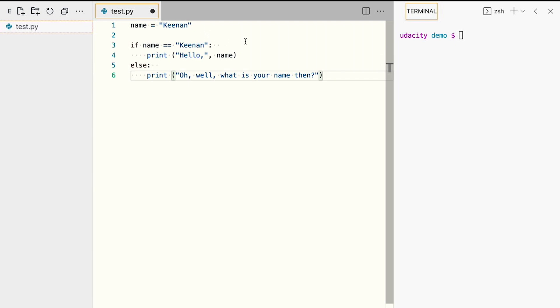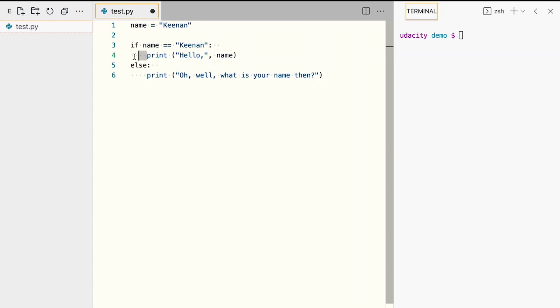Depending on the result of the conditional statement, the program will print out a greeting or ask for another name. Note that unlike many languages, Python uses white space indentation as a delimiter for code blocks, instead of traditional curly braces or keywords. This allows Python to have extremely readable code. Keep this in mind as you write your program. It will help you avoid issues caused by missing line breaks or indentation.